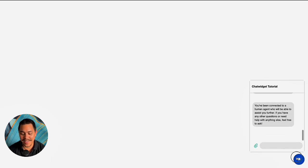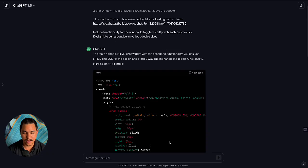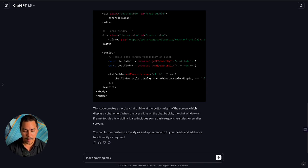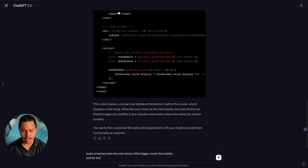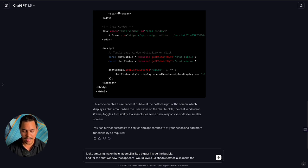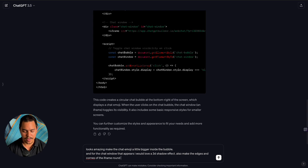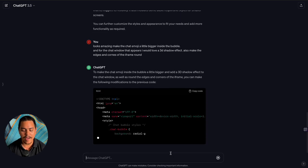Now let's make some changes. I'll say: 'Looks amazing — make the chat emoji a little bigger inside the bubble, and for the chat window that appears I would love a 3D shadow effect. Also make the edges and corners of the iframe round.' Let's see if it does everything I asked.